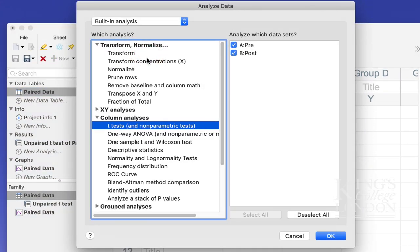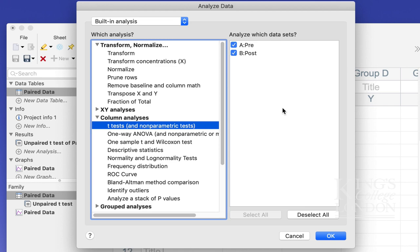This brings up our built-in analysis data window. We go down and from column analyses, we choose t-tests, and we select our two groups, group A and group B, which represent our pre and post data sets. We then click OK.